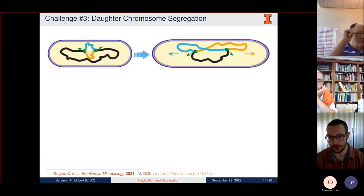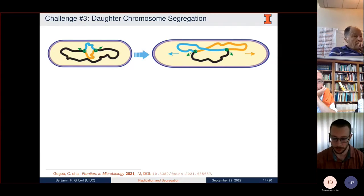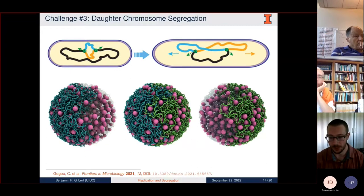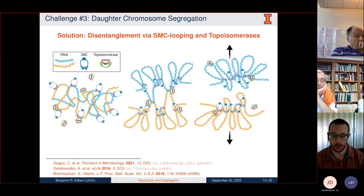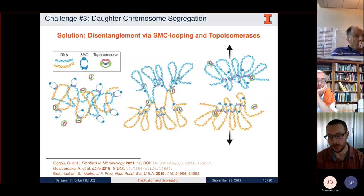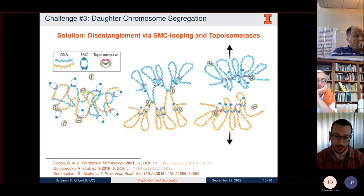The last challenge is how we actually segregate the chromosomes using the train track model. What we ultimately want at the end is a single cell with two chromosomes evenly separated in space, with a clear division plane for cell division into two daughter cells each containing one fully replicated chromosome. The proposed solution we're pursuing is disentangling the daughter chromosomes via the actions of SMC protein complexes to loop the DNA, and the subsequent action of topoisomerases to decatenate linked double-stranded DNA.